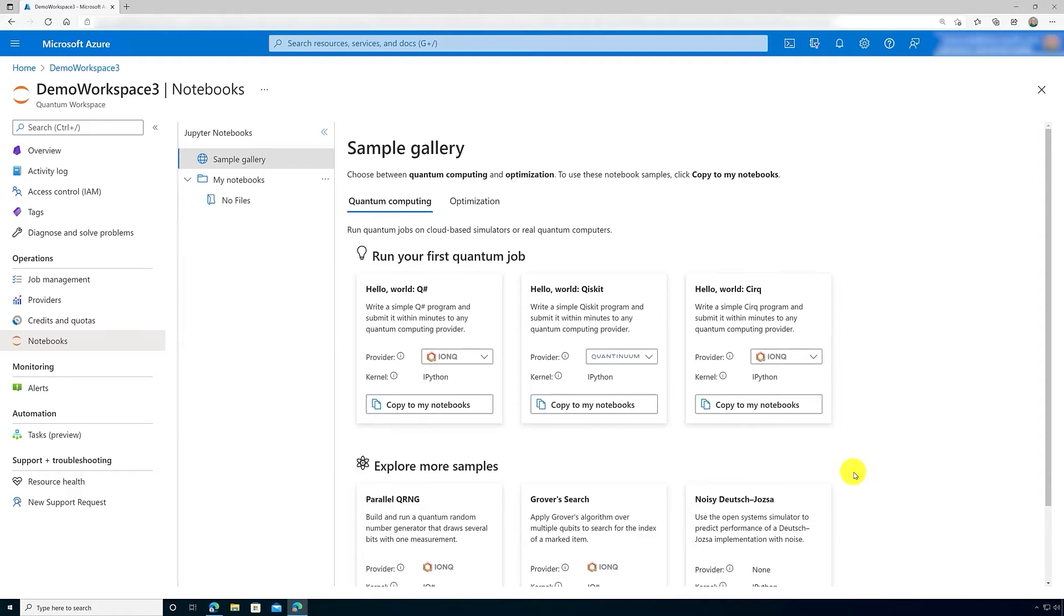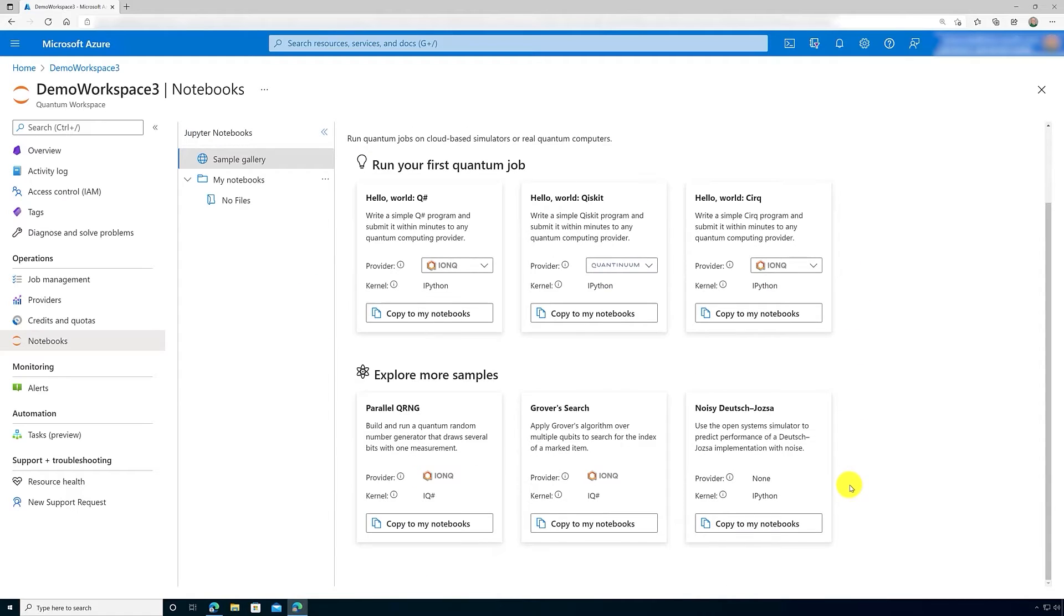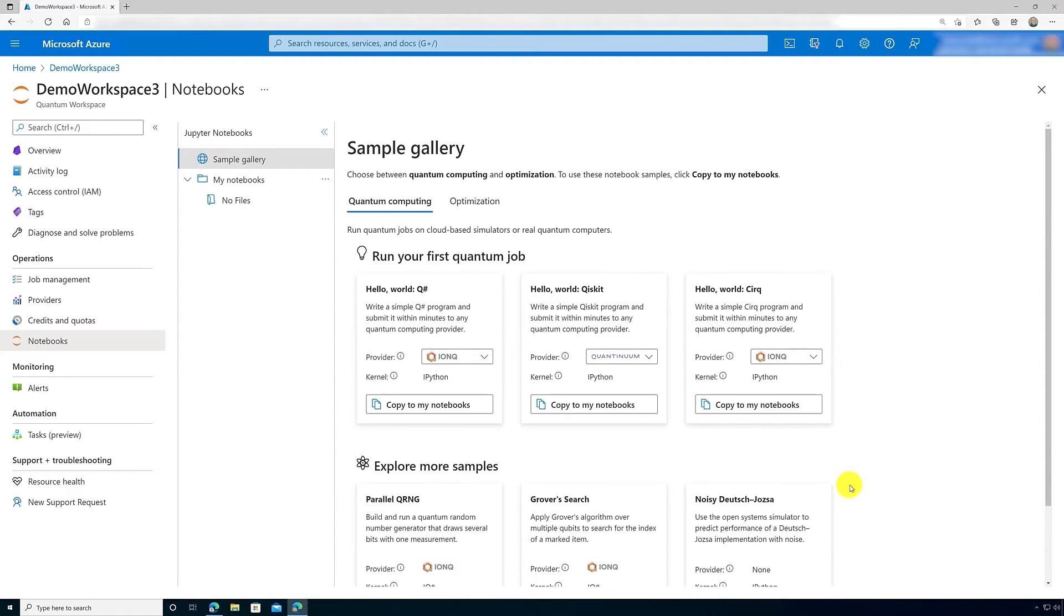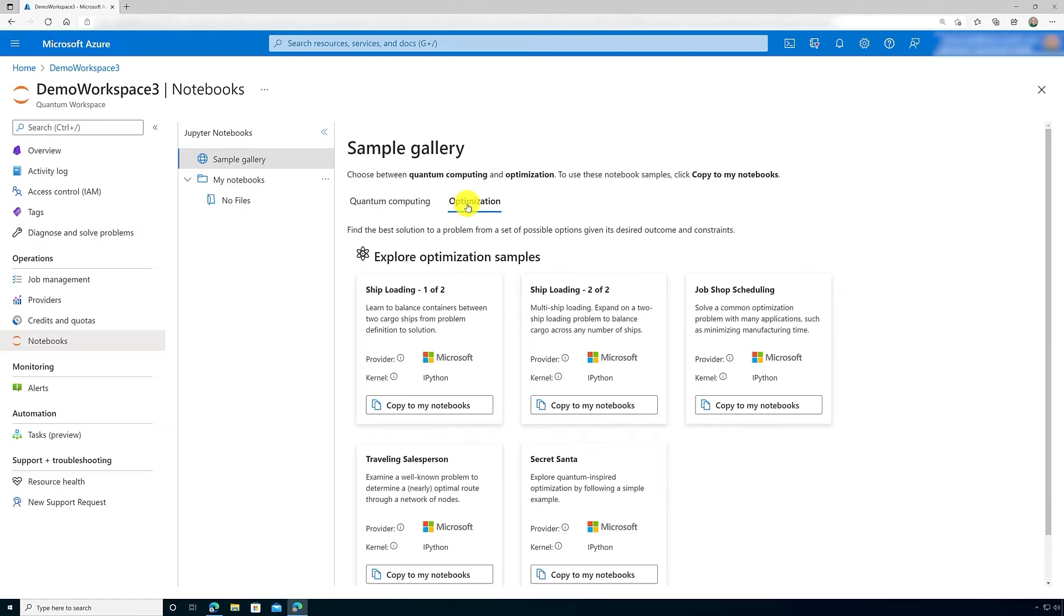As you can see, there's a number of different samples for you to choose from and get started immediately. There's a tab both on quantum computing and quantum inspired optimization.